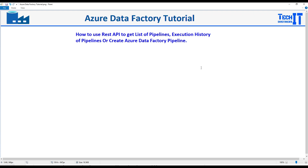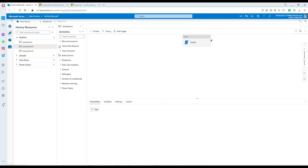Welcome to TechBrasters with Adamehri. In this video we are going to learn how to use REST API to get a list of pipelines, execution history, and also how to create a pipeline or even delete a pipeline. That's very easy to do, and we can go to the portal here.